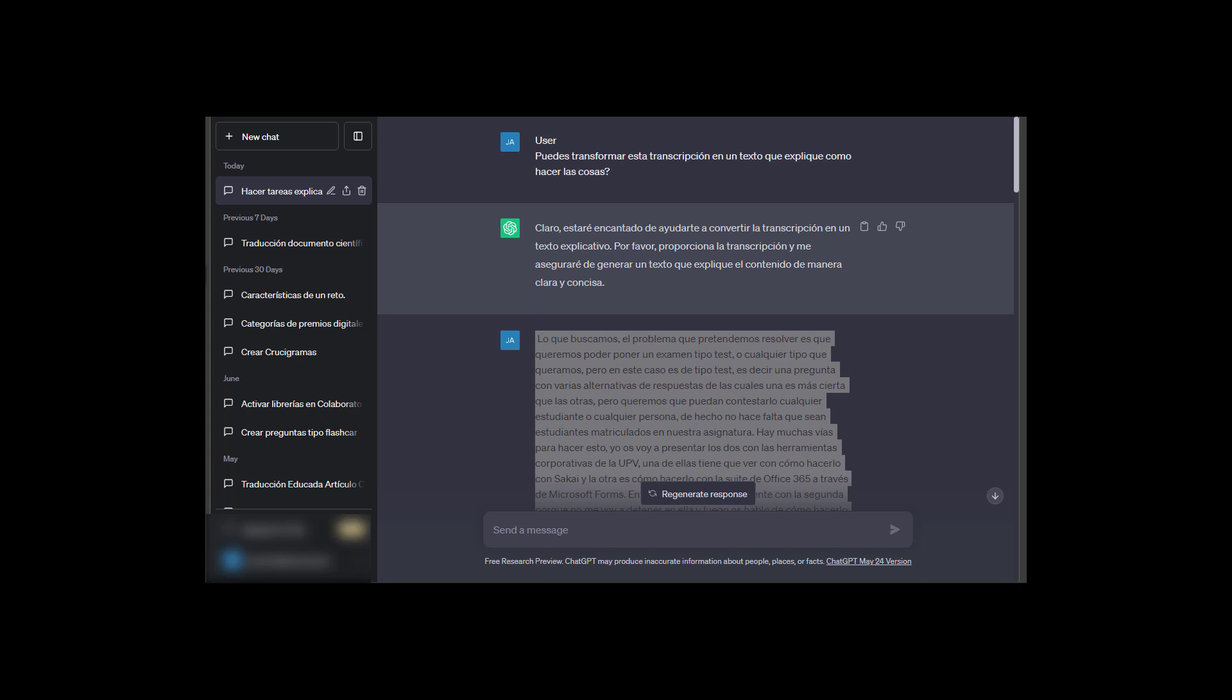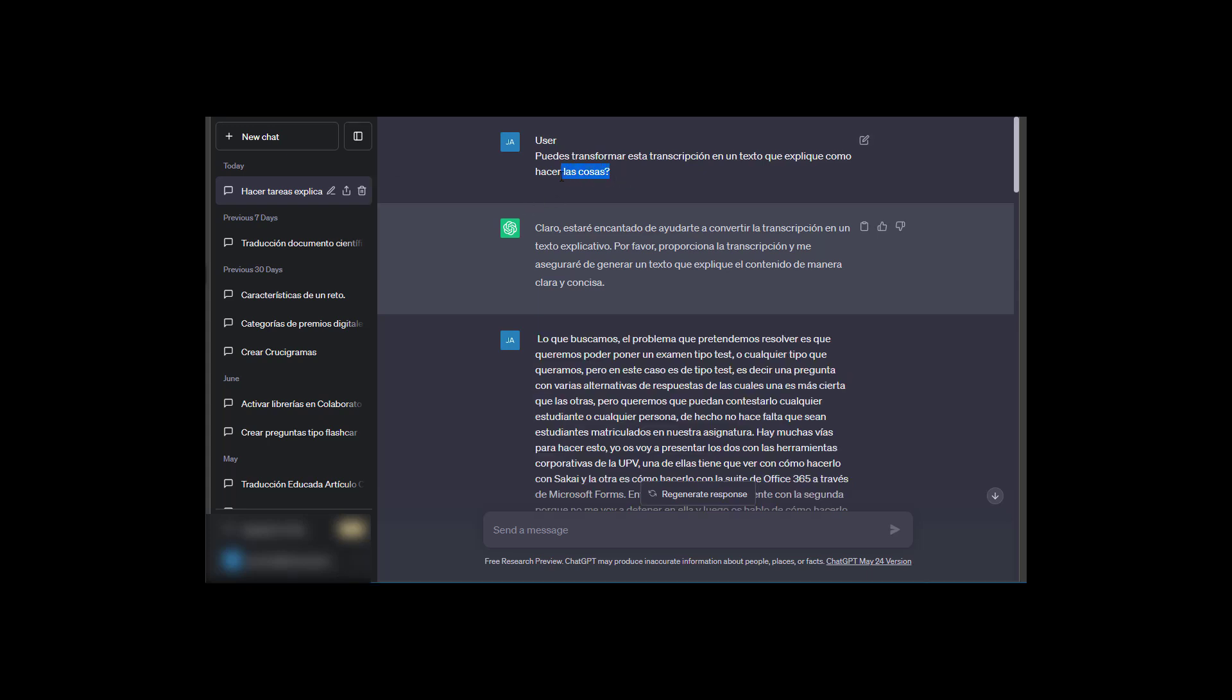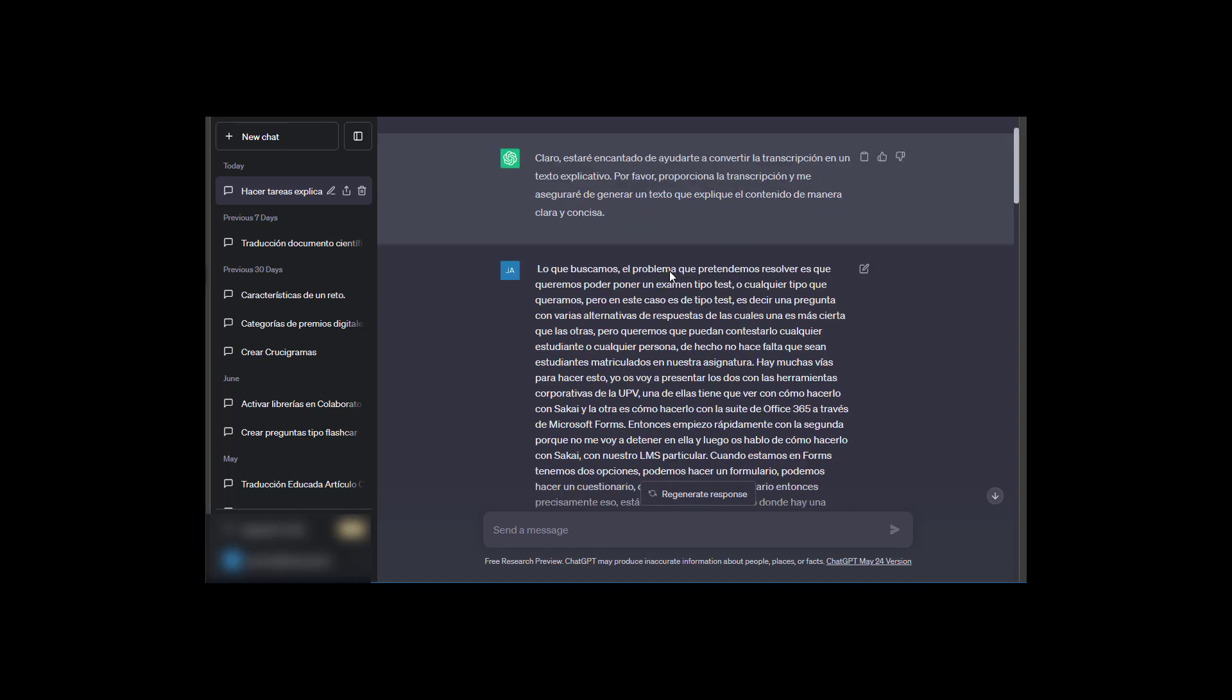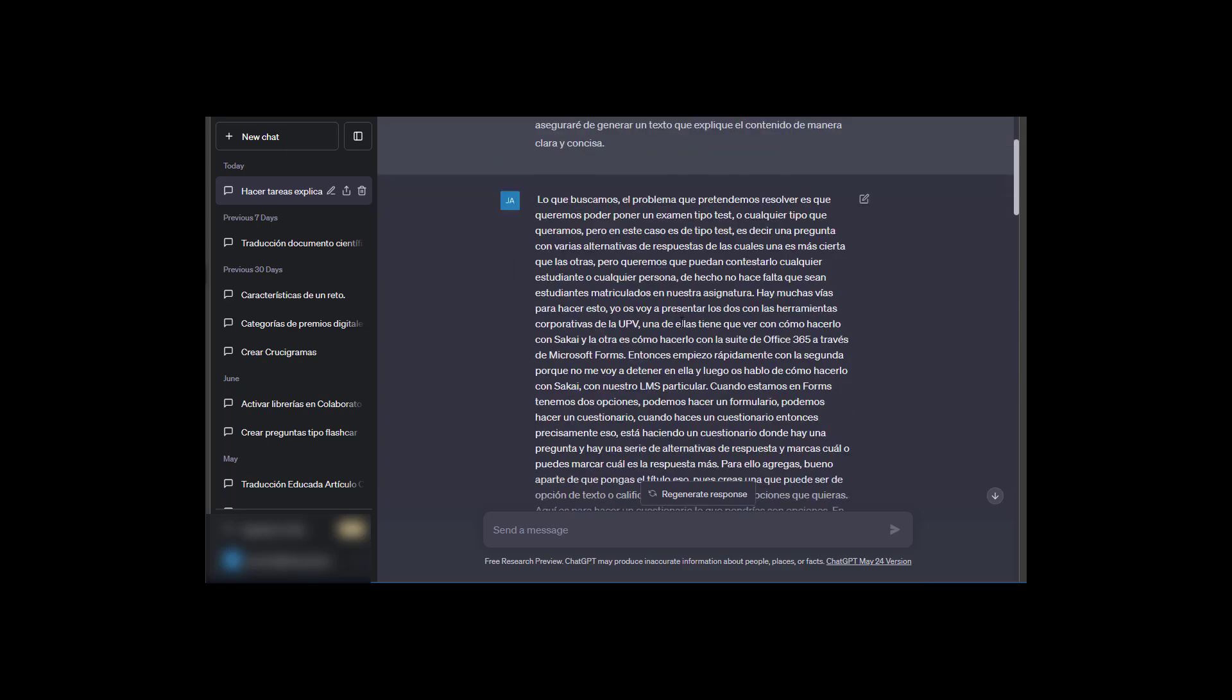I don't manually go through all the results. Once I have that transcription done, I ask ChatGPT to turn that transcription into a text on how to do things. Almost always ChatGPT says, yeah, of course I can do that, and it asks you to paste your transcription.